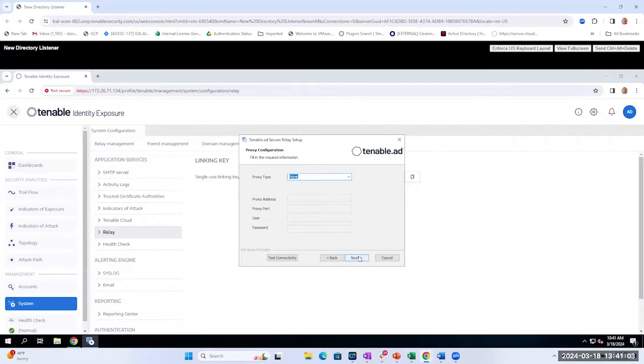We're not using a proxy, but if you are using a proxy you would go ahead and specify your proxy settings here. Let's go ahead and select next.